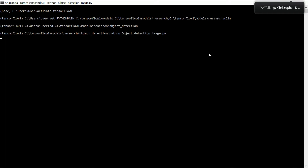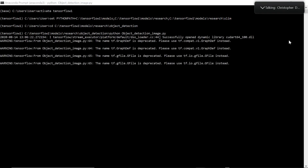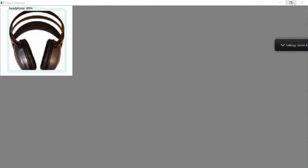Here's a demo of how I ran my object detection model on my PC. As you can see, the preview displays the image containing the object as well as the prediction made by the object detection model at its confidence interval. Thank you.